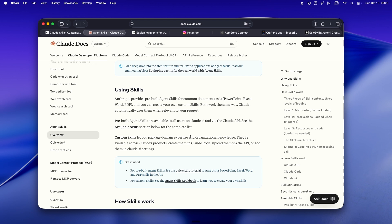Maybe I want to document a code review process or how I onboard a new module or even a tricky build script. With skills, I can write a markdown guide, wrap up any scripts or helpers I want Claude to use, and the agent can actually follow my process step by step.